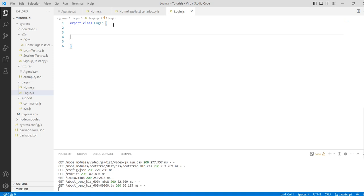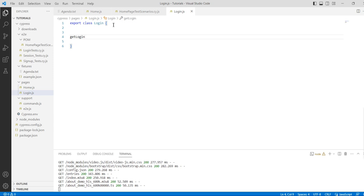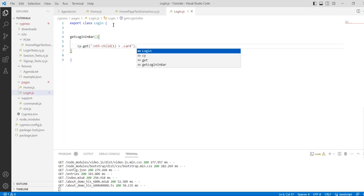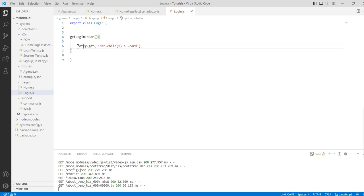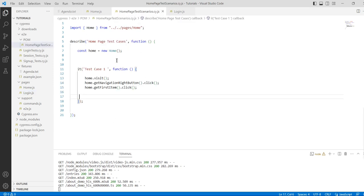Our first method will be getLoginBar. We already have the locator copied, so paste it in and return it. We could use this directly here, but for learning purposes we'll create a separate test cases file so things are clear and not confusing.